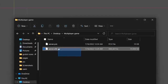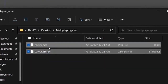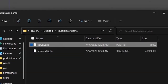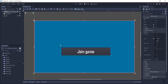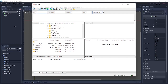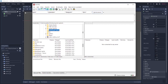After exporting, go back to that folder and you'll see two files: server.x86_64 and the .pck file — we only need the .pck file. Now open FileZilla — it may look slightly different depending on your version, but navigate to the folder where you saved the exported files. You'll see the two files there.